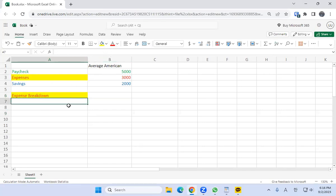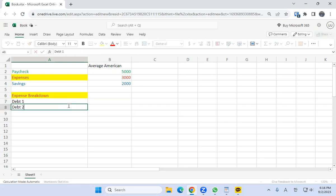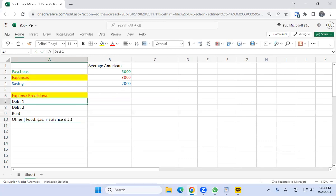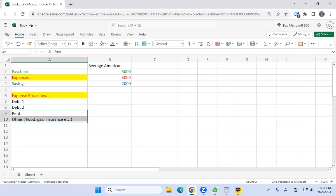In the expense breakdown, write down all the expenses you have: debt one, debt two, rent, and other things like food, gas, insurance, etc. What's really important is that every single debt you have must be its own line item. You don't combine debts and their payments — never do that. You can combine things like rent and other expenses, but every single debt must be its own line item when doing velocity banking.